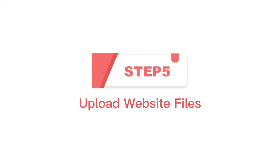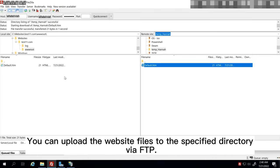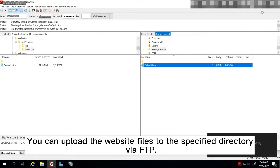Step 5: Upload Website Files. You can upload the website files to the specified directory via FTP.